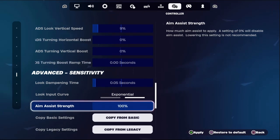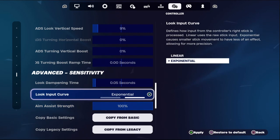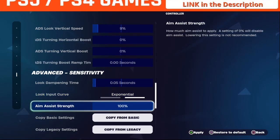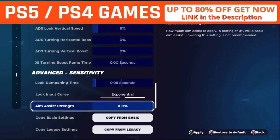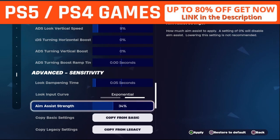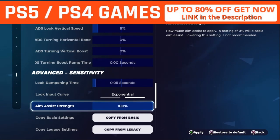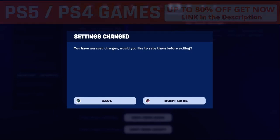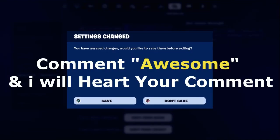To turn on aim assist in Fortnite, simply set the Aim Assist Strength to 100%. If you want to turn it off, set it to 0. To turn it on, set it to 100% and save all the settings, then restart Fortnite.